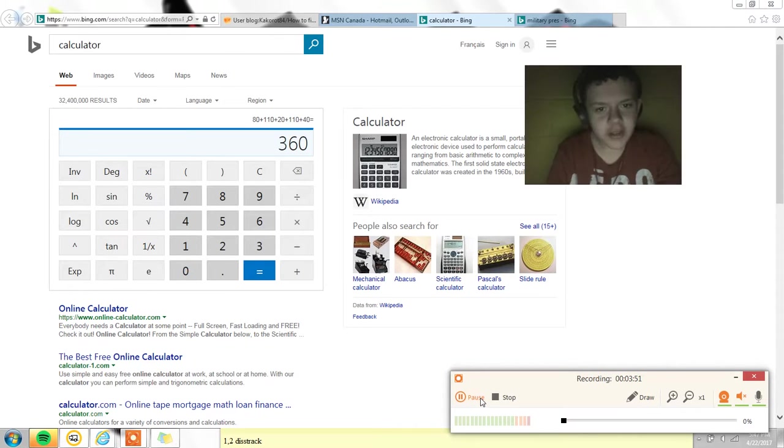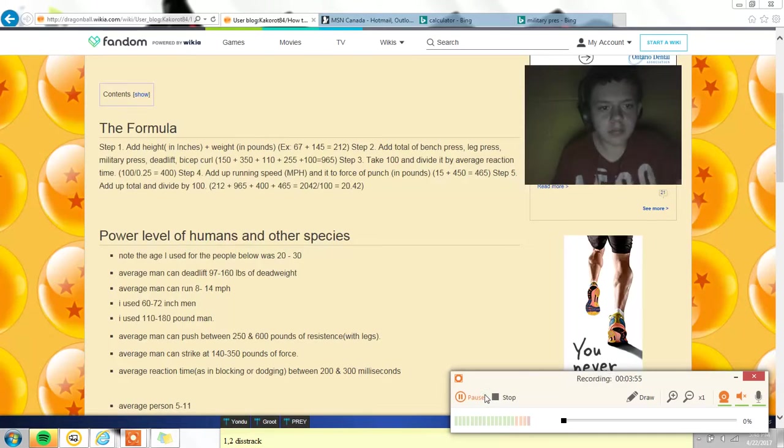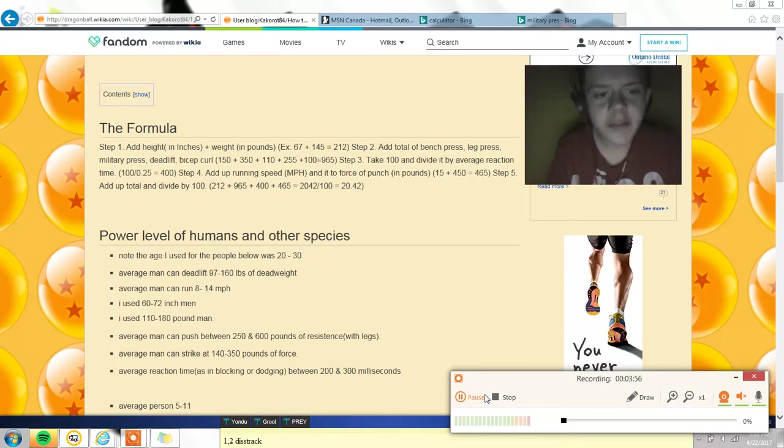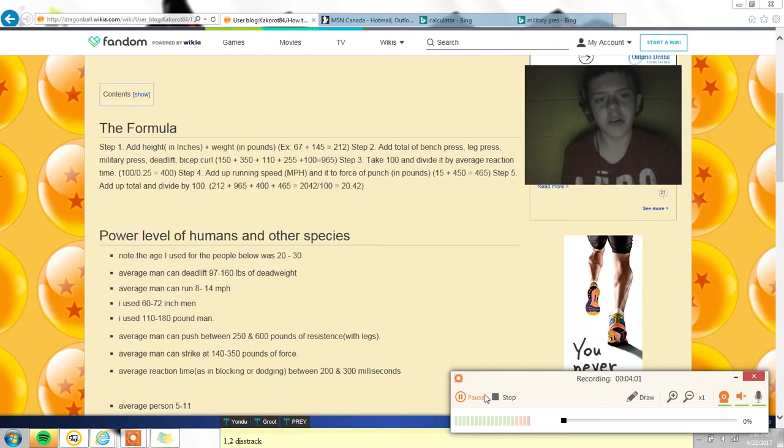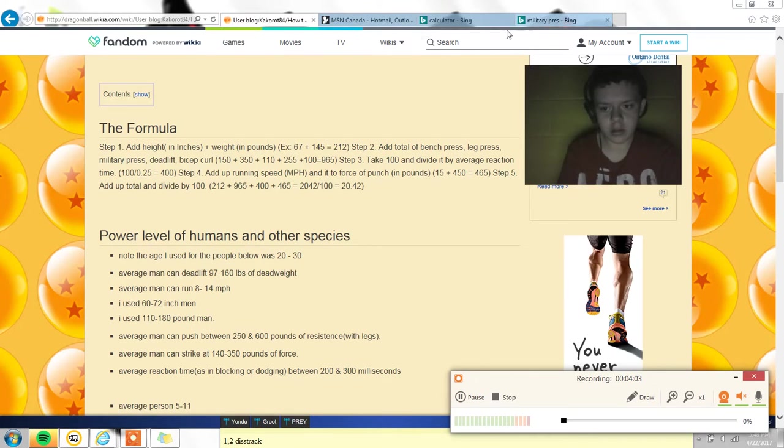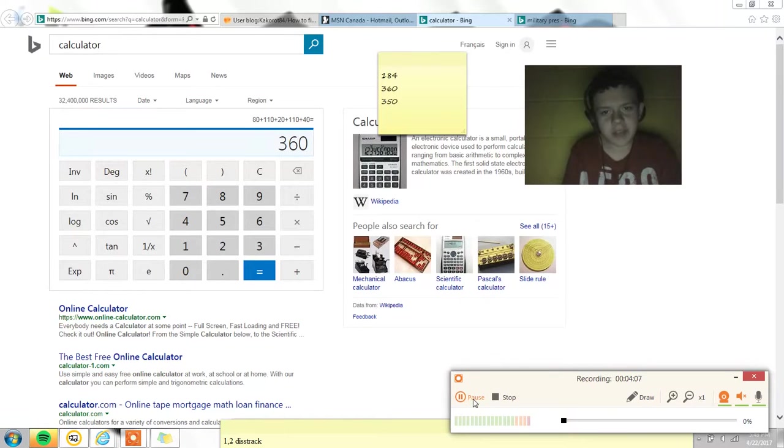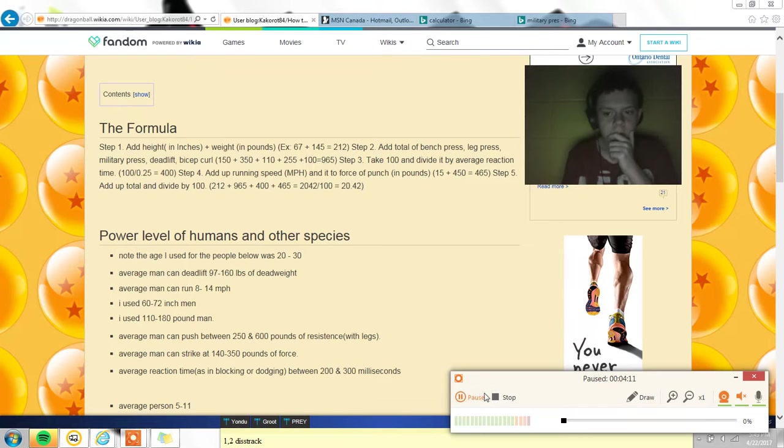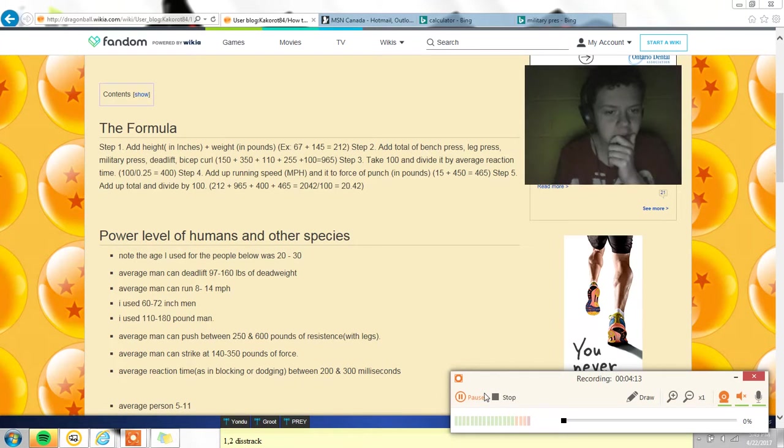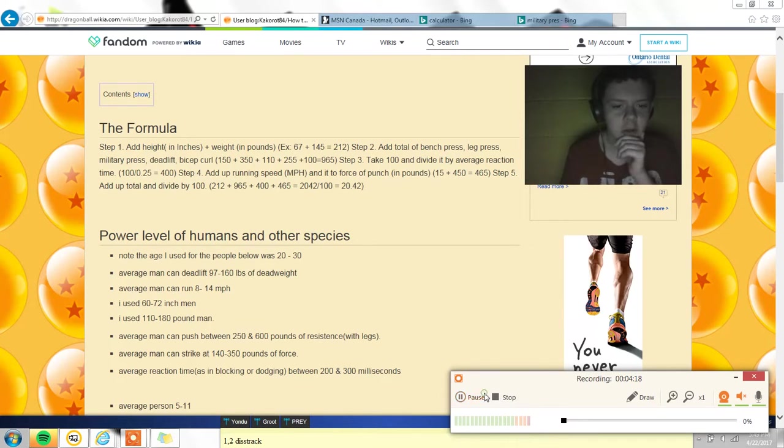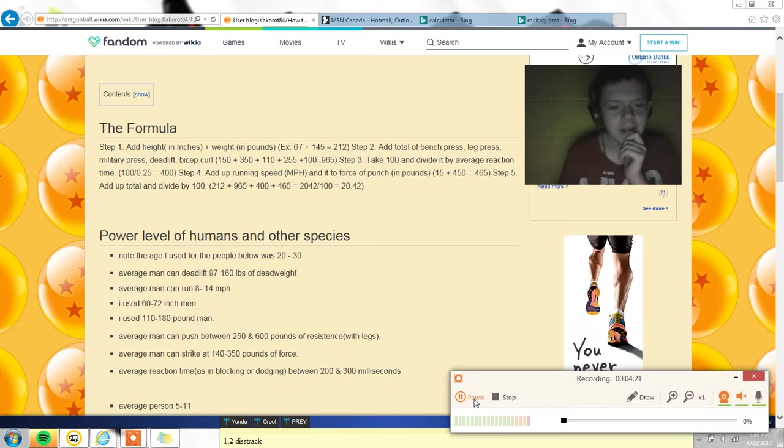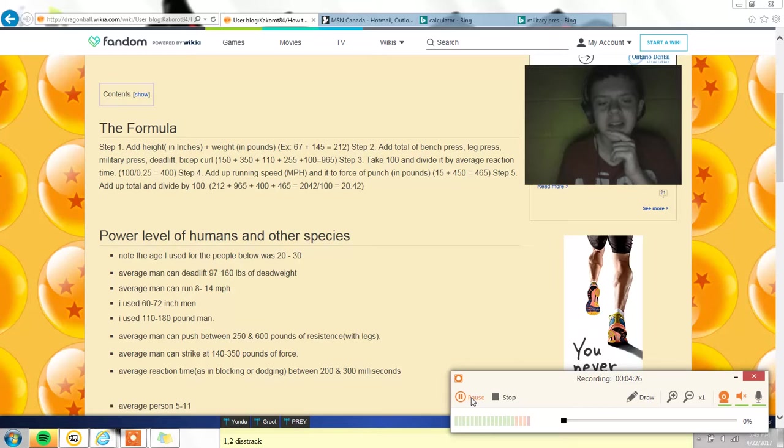Equals 360. I'm not looking too good. So the average reaction time - they're just giving an example, I think. Mine would be around 400. I'm giving myself 350 because I'm slower than the average bear. The average man can run 8 to 14 miles per hour. I can run like 12 miles per hour. The average man can strike 140 to 350 pounds, so I'd probably be like 170.